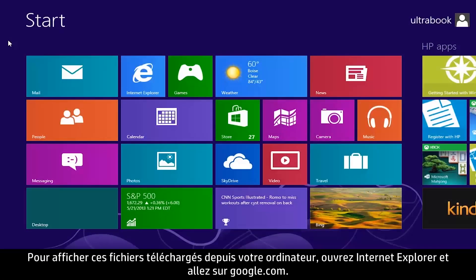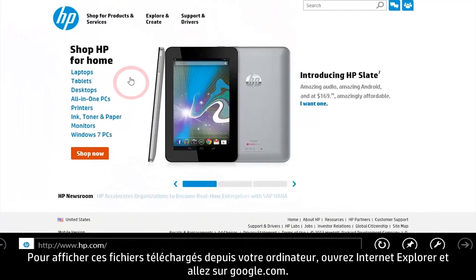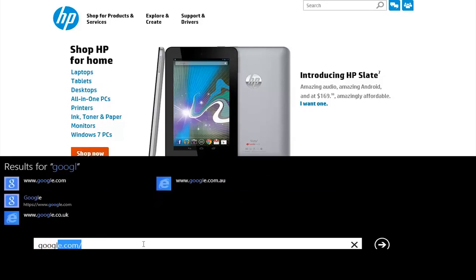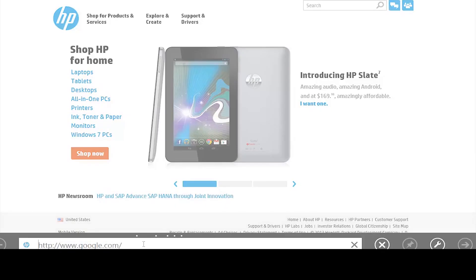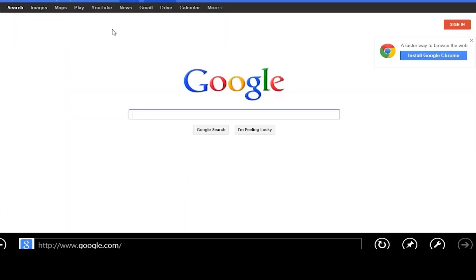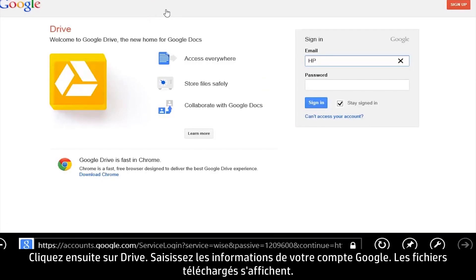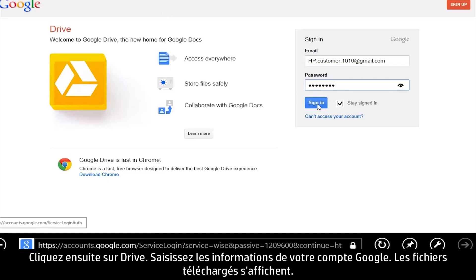To view these uploaded files from your computer, open Internet Explorer and go to Google.com. Then click Drive and enter your Google account information. The uploaded files appear.